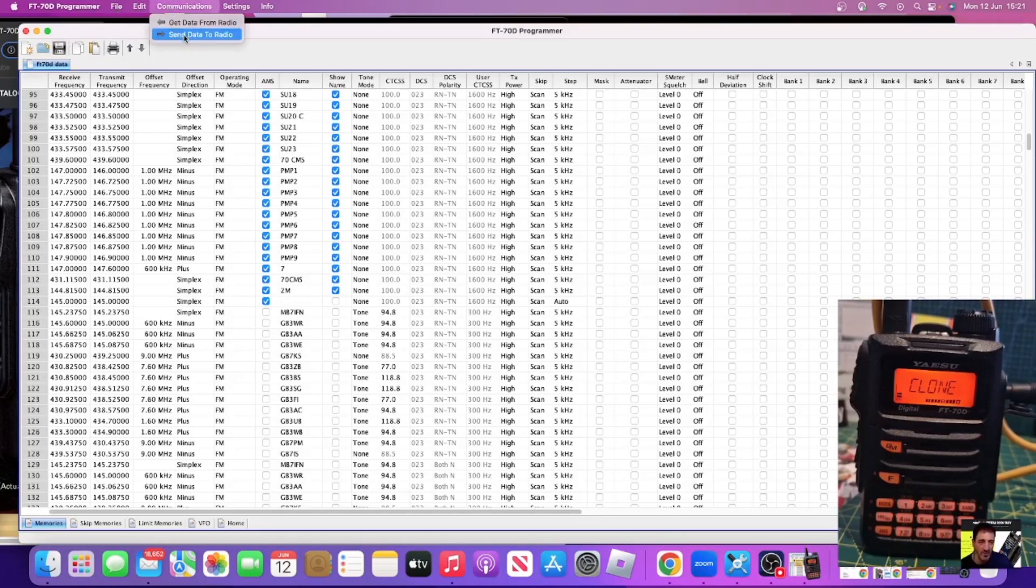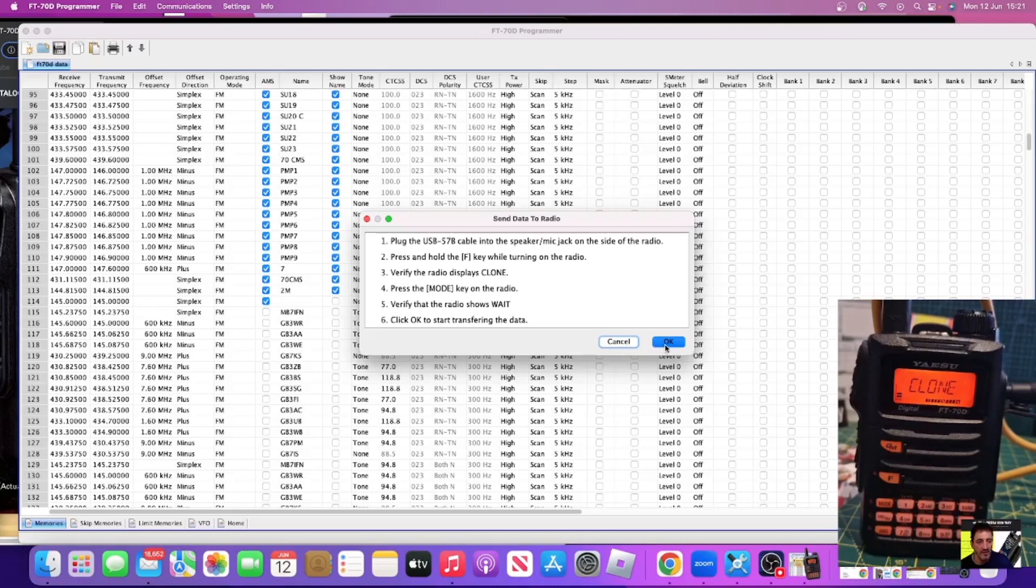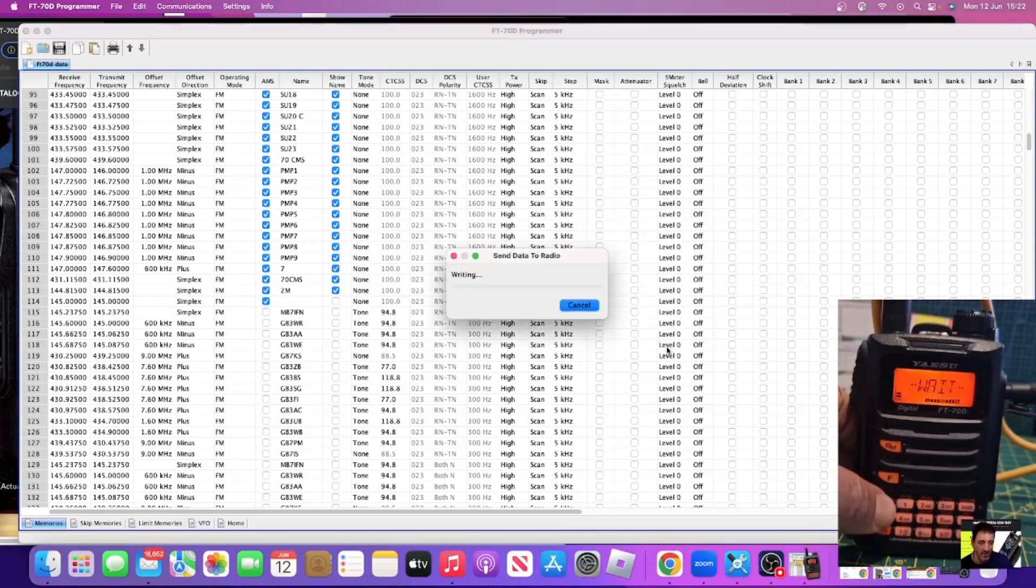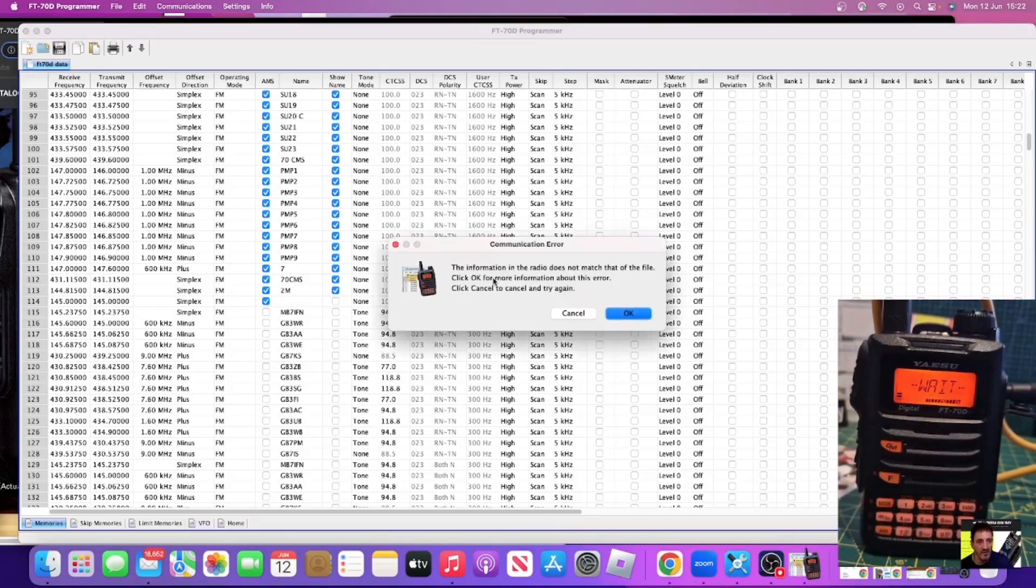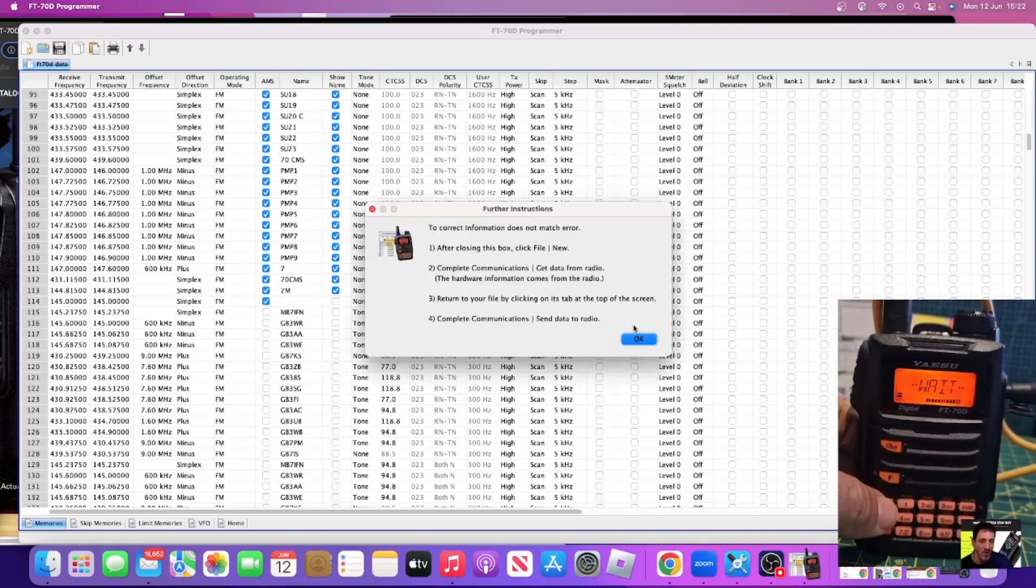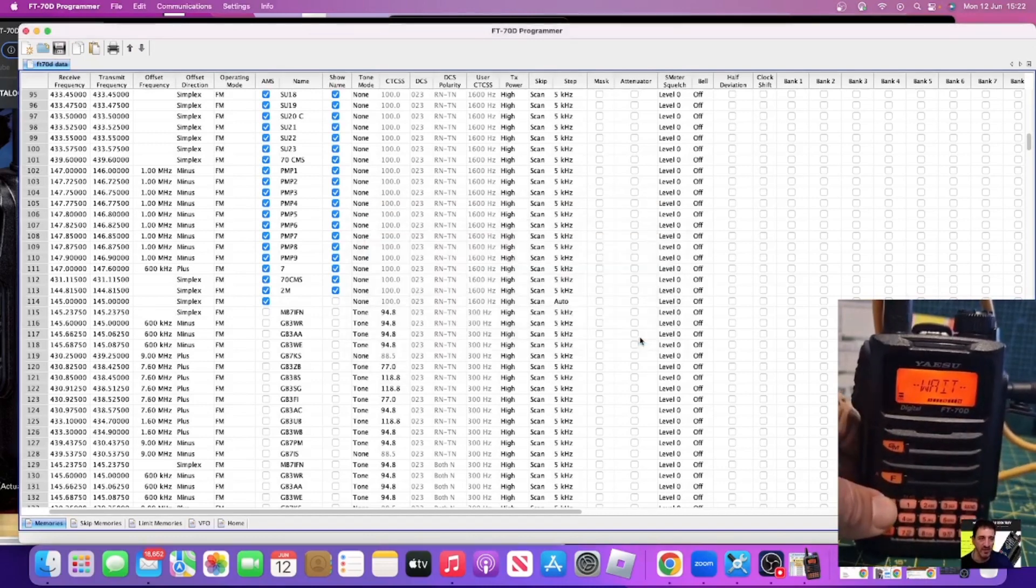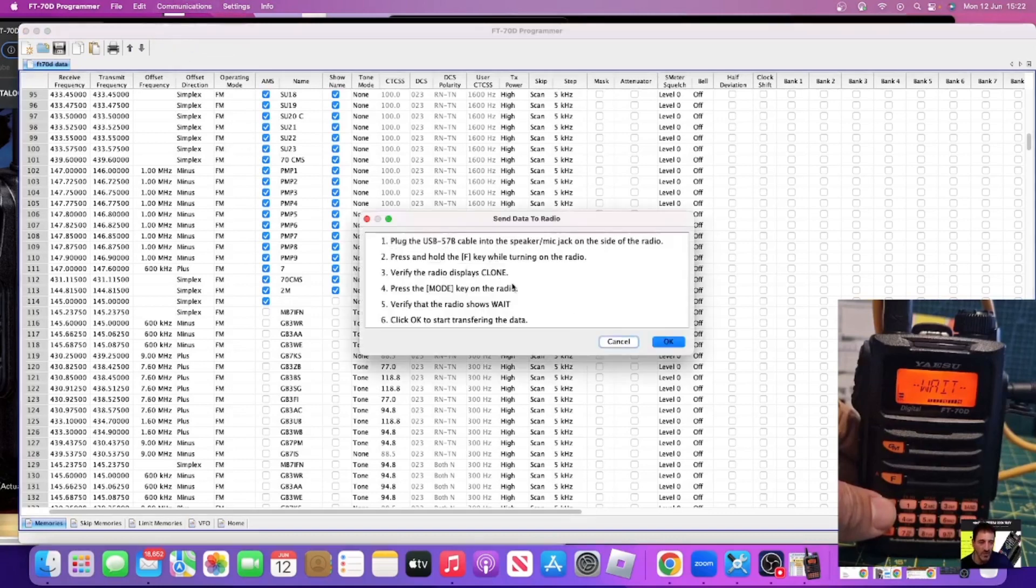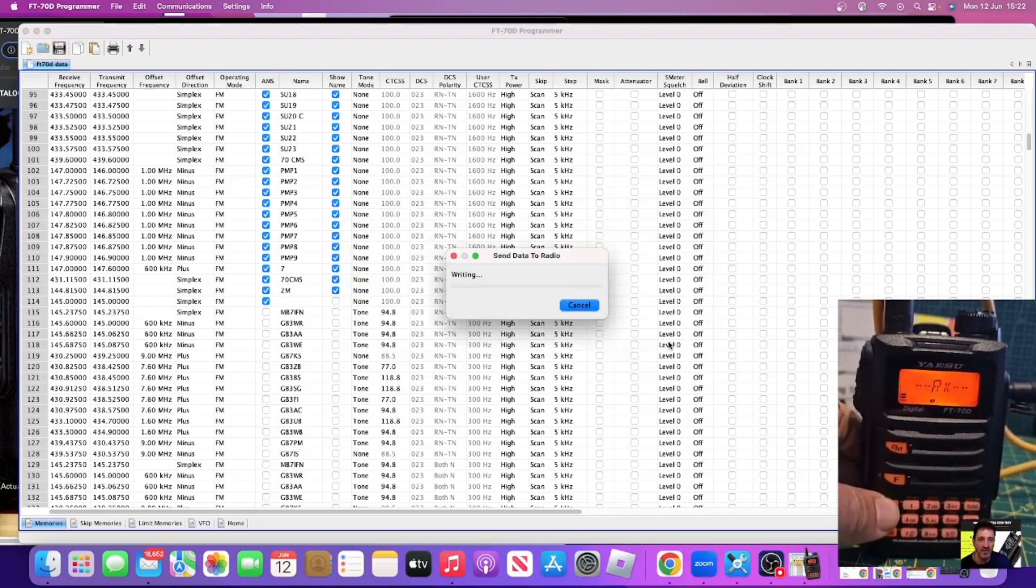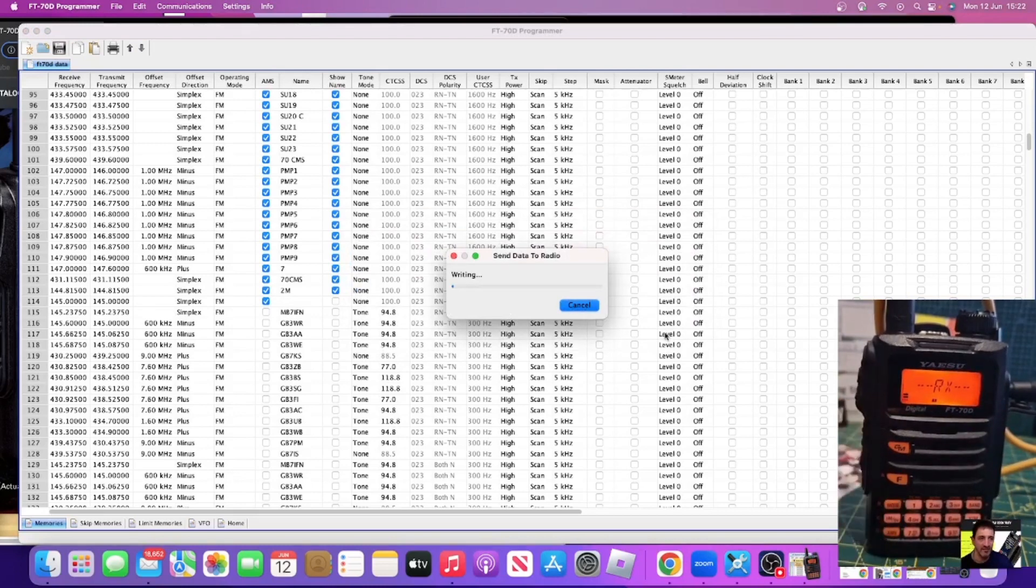Let's send it back to the radio. Communications, send data to radio. And this time we press the mode key which is on the other side. Let's just click OK then quite quickly press mode. And if it's error just do it again. It's all going to write everything from the screen that you can see into the radio. So I hope this helps you out.